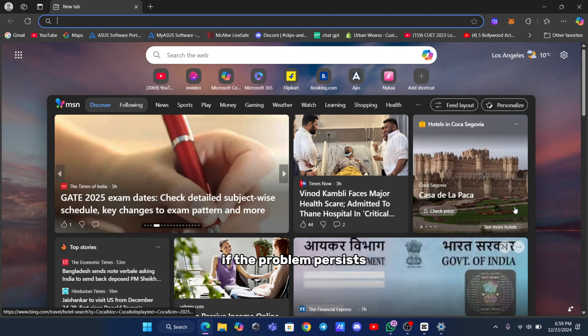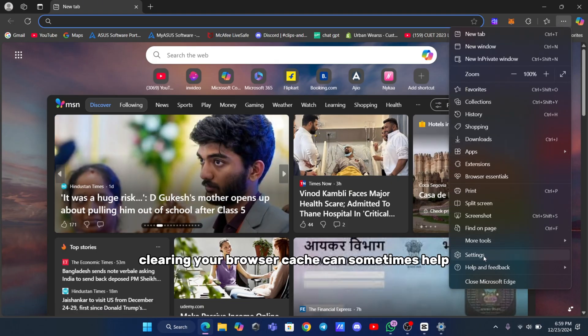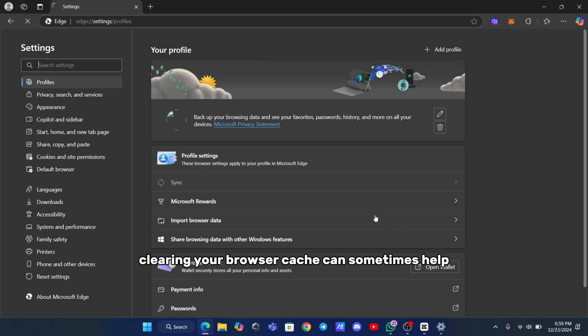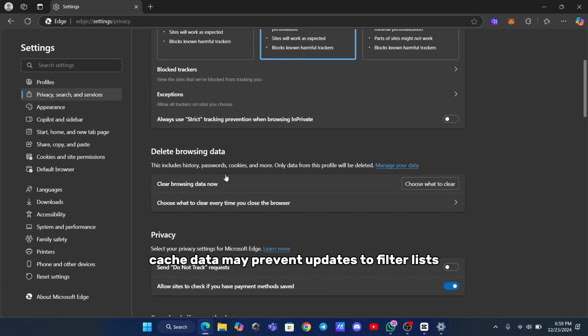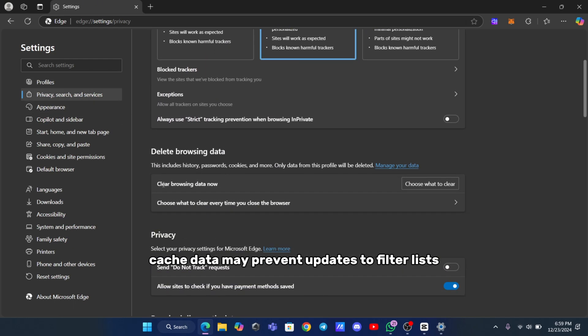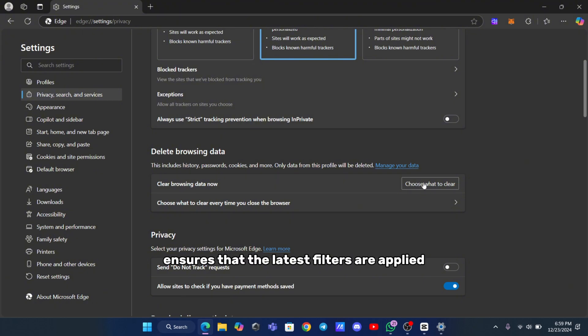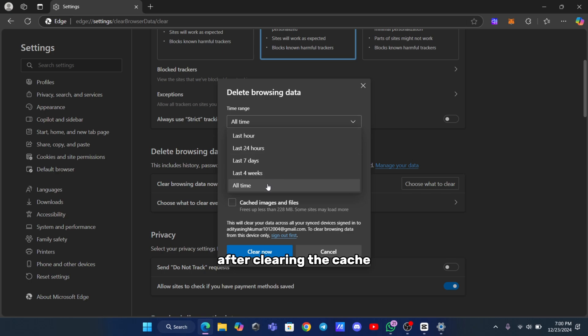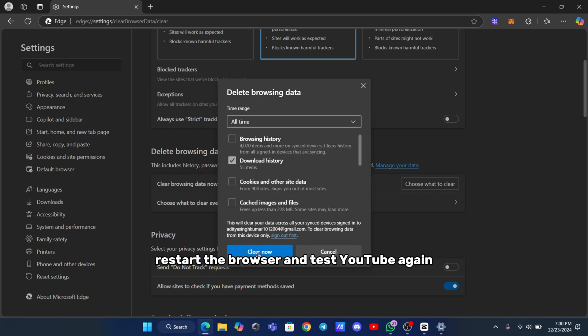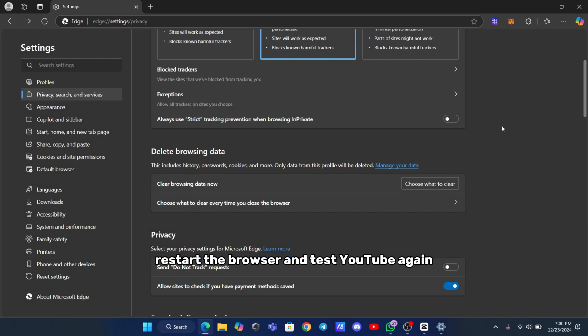If the problem persists, clearing your browser cache can sometimes help. Cache data may prevent updates to filter lists from taking effect, so clearing it ensures that the latest filters are applied. After clearing the cache, restart the browser and test YouTube again.